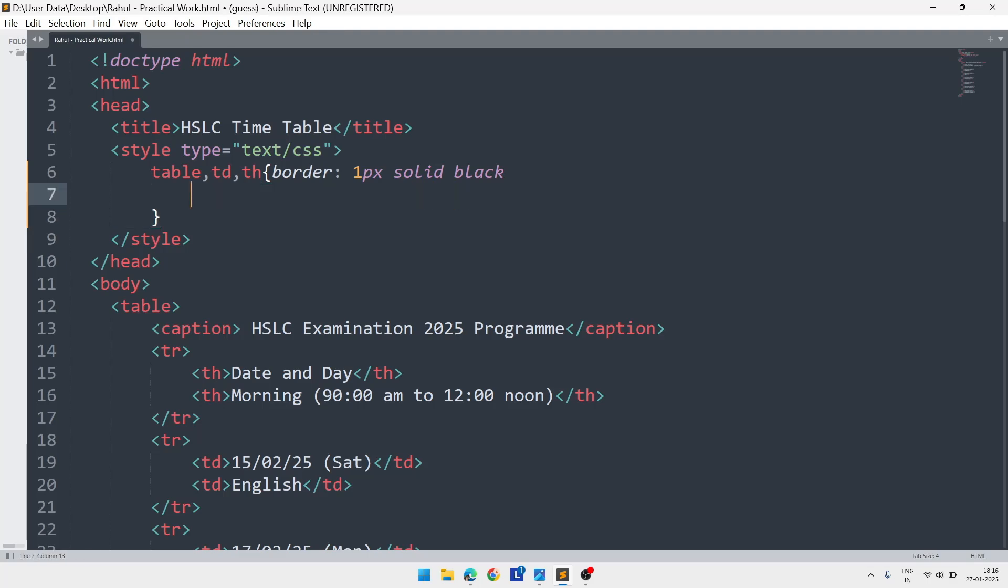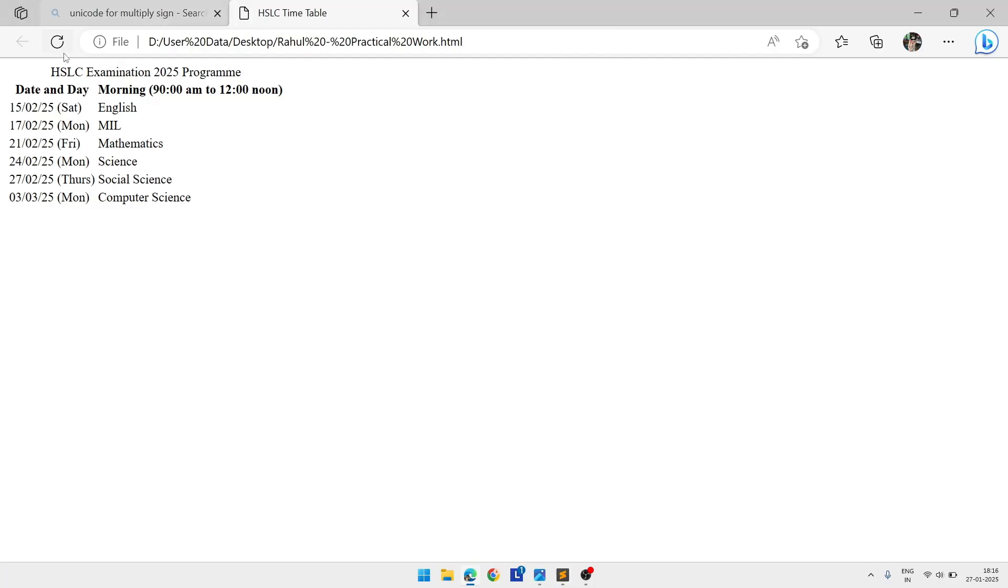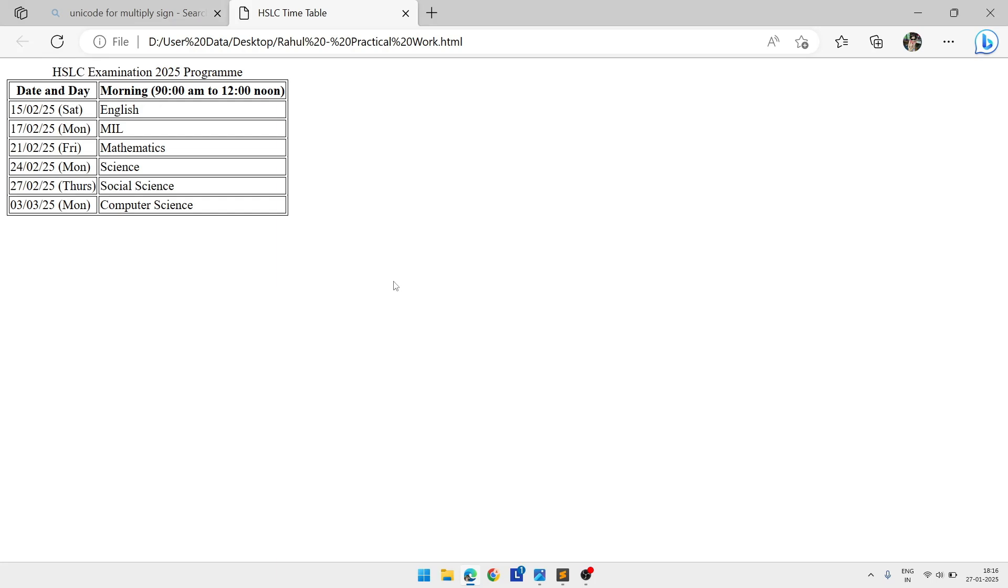This way you can do this question. If you have any doubt, write in the comment section. Your examination will be on 29th January, most probably in your own school. Thank you for watching. See you in a new video. Till then, take care and bye.